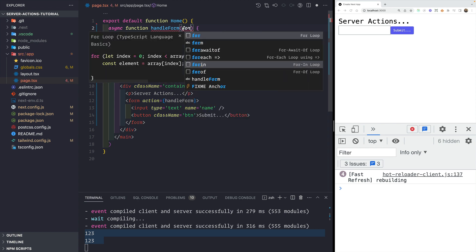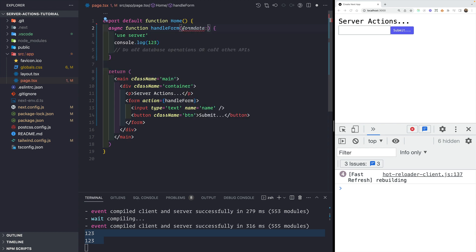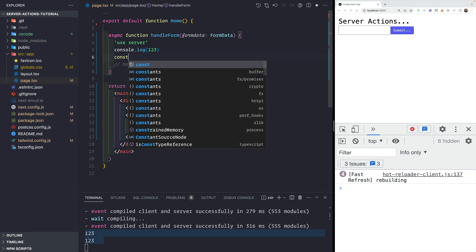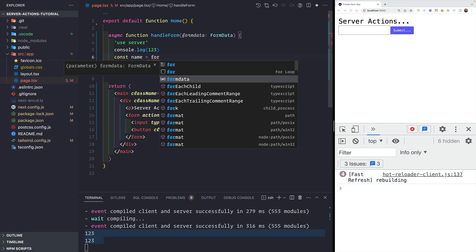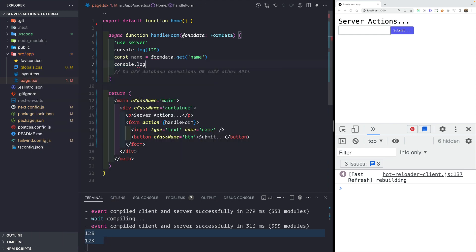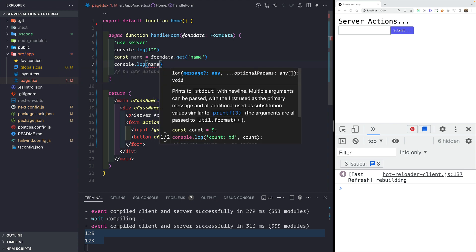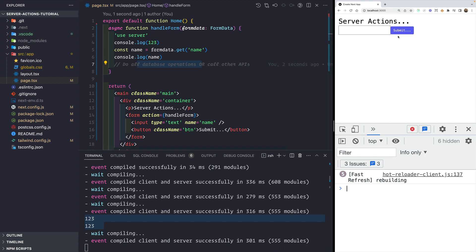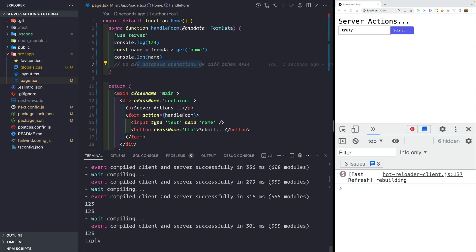To show how to get form data, I can accept a formData parameter of type FormData. I can extract the name using formData.get('name'), log it, and do all database operations from there. Watch what happens — if I type 'truly' and submit the form, we see that output inside the terminal, coming from the form data itself. This is how easy it is to create server actions.